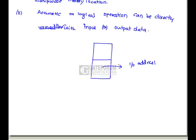Statement D: arithmetic or logical operations can be directly performed with I/O data. Yes, this is true because the I/O space is part of the memory space, so we can perform arithmetic and logical operations directly on I/O data. Hence statement C is the only false statement, and option C is correct.